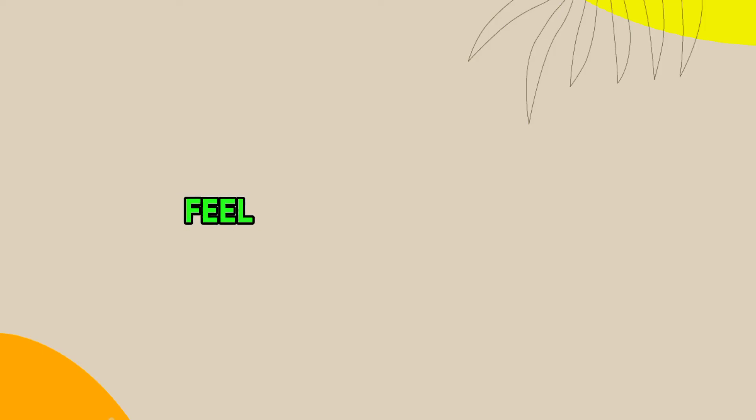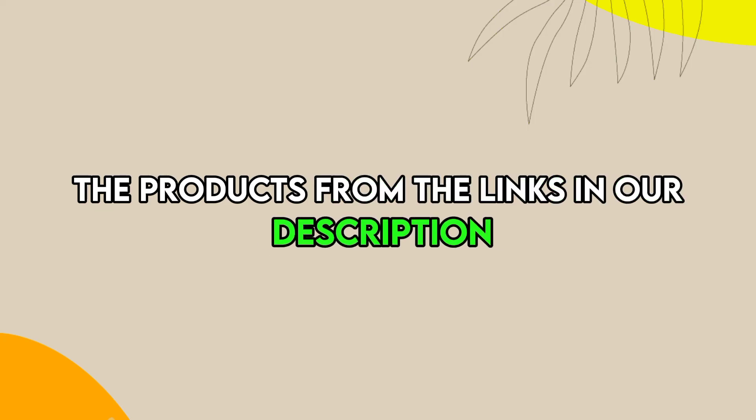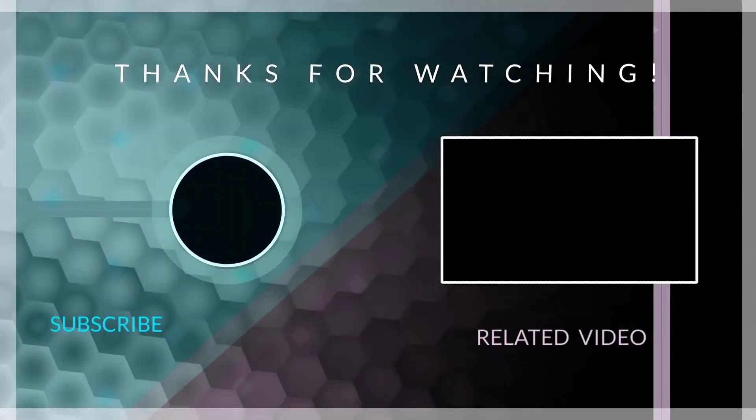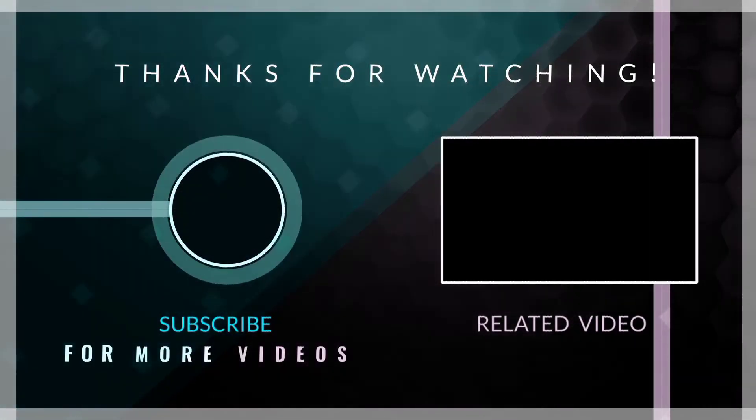Feel free to check out the products from the links in our description. Thanks for watching. Till next time.